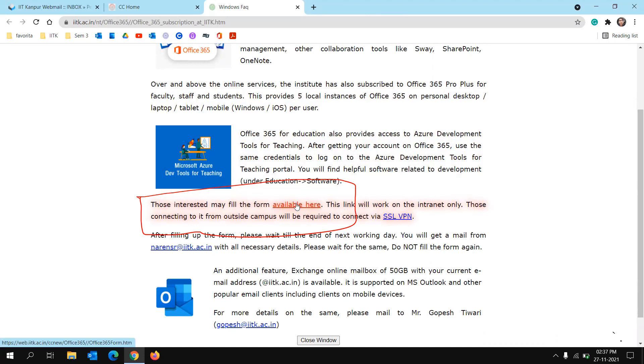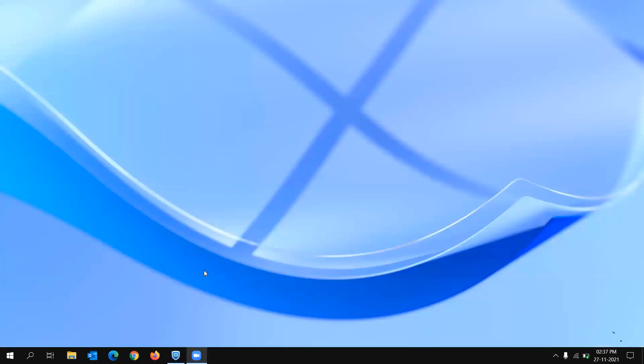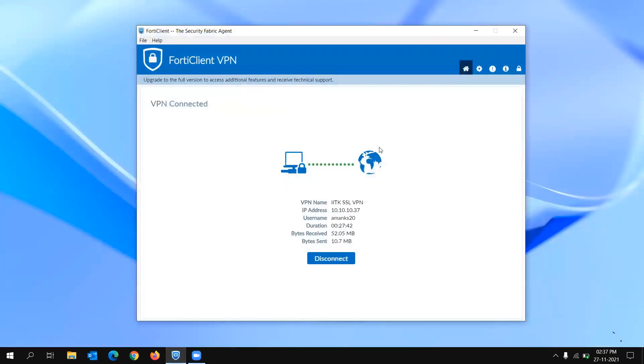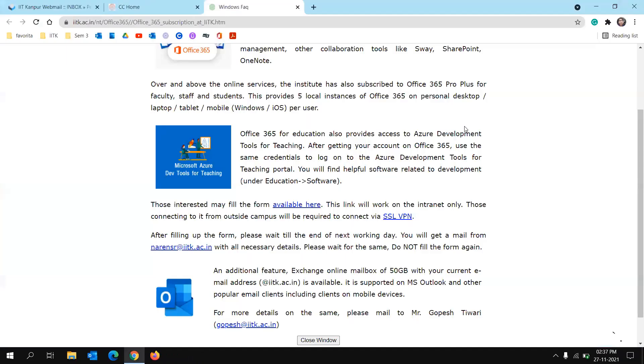That's using the campus Wi-Fi, or you are connected through IITK SSL VPN. So I'm already connected to IITK SSL VPN as you can see, and I'm clicking on available here for link.